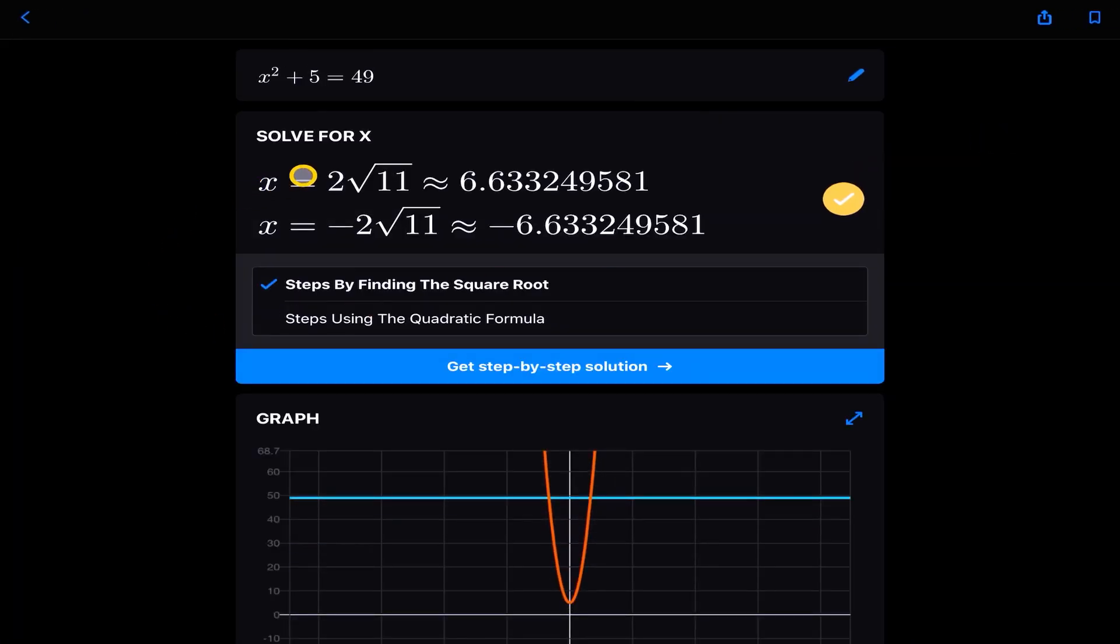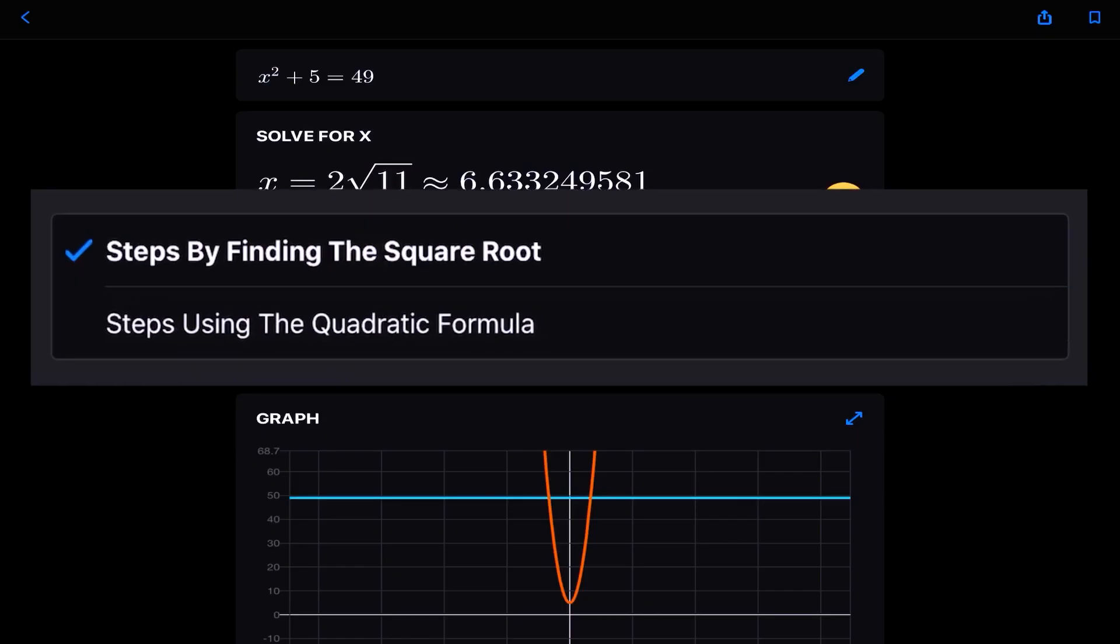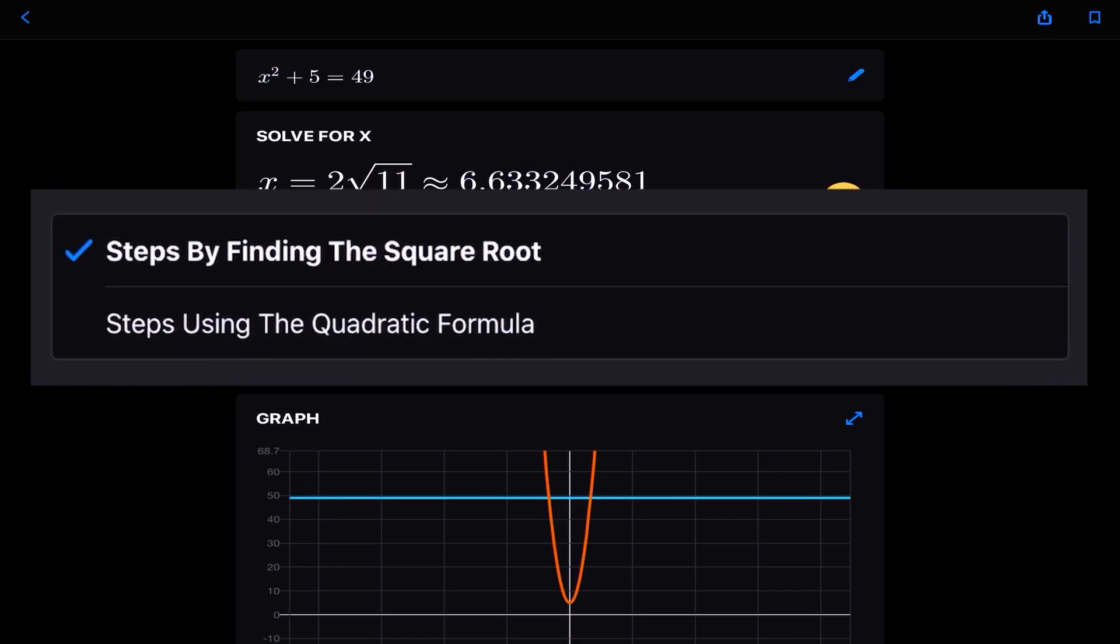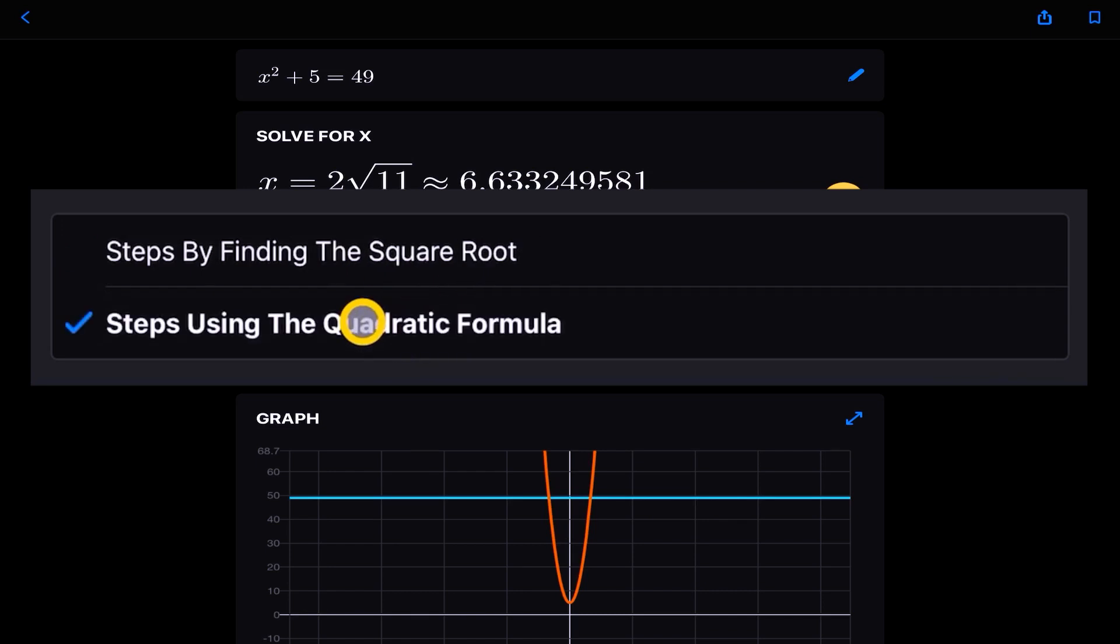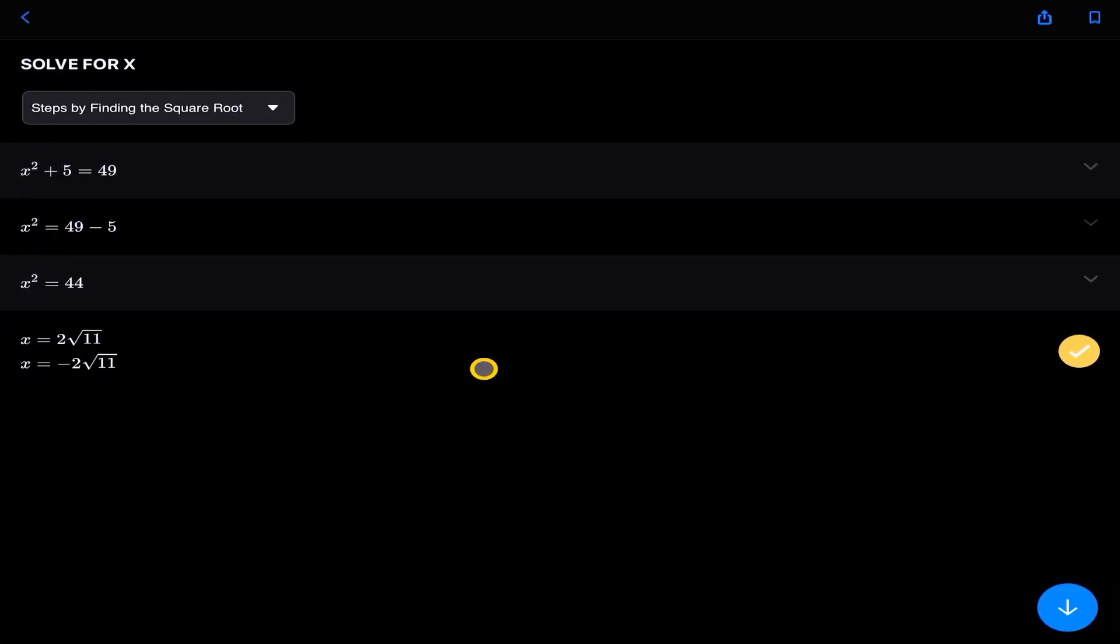So it's given us a solution here. We're solving for x. And it says x is equal to 2 square root of 11 or x is equal to minus 2 square root of 11. That's fine. But I want to know how did they actually do that? I've got two options here. You see, the algorithm is so intelligent that it gives us different methods for solving this problem, this quadratic equation. So we can use the quadratic formula, or we can find the square root. We can continue with that and see the step-by-step solution.